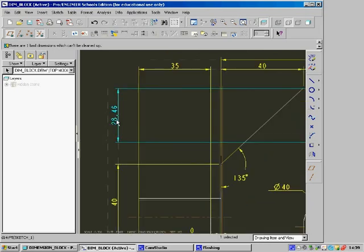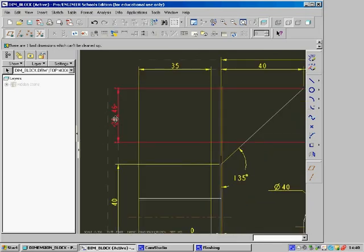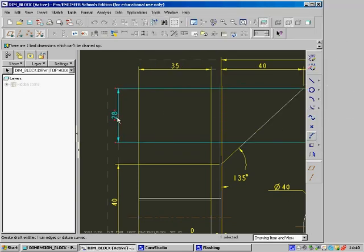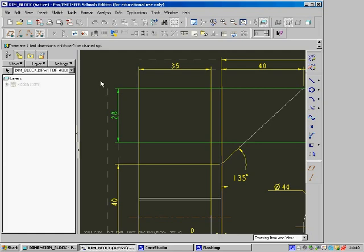You can also change some dimensions to being only one decimal place. To do that, double-click on the dimension and say no decimal places. OK. And that's brought it down to there.